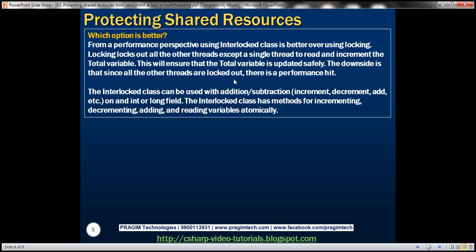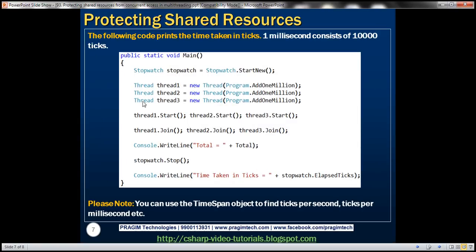Keep in mind the Interlocked class can only be used with addition and subtraction on an int or long field. If anything else is needed, you'll have to resort to the locking mechanism. The Interlocked class has methods for incrementing, decrementing, adding, and reading variables atomically. We used elapsed ticks to measure performance, and the TimeSpan object can be used to find out how many ticks are in a second or a millisecond.